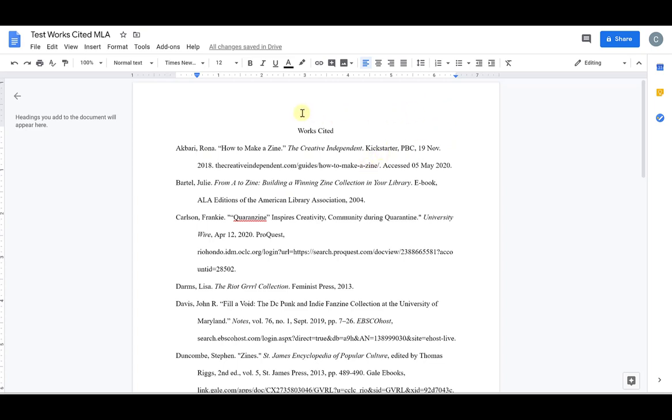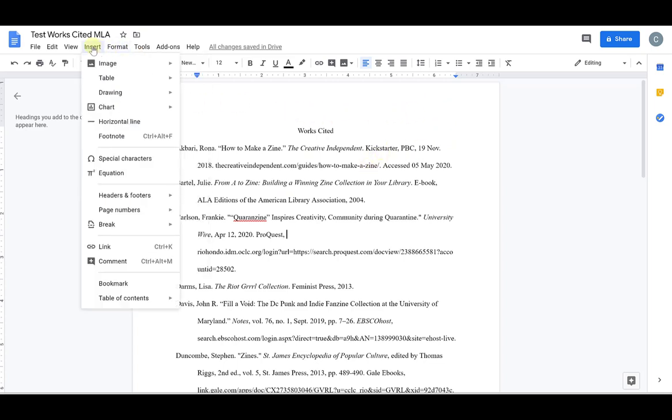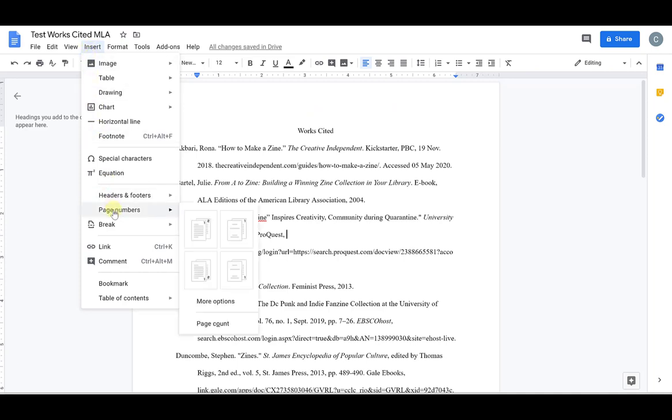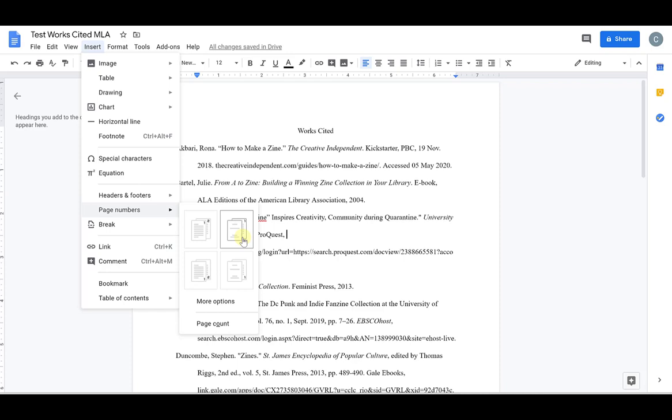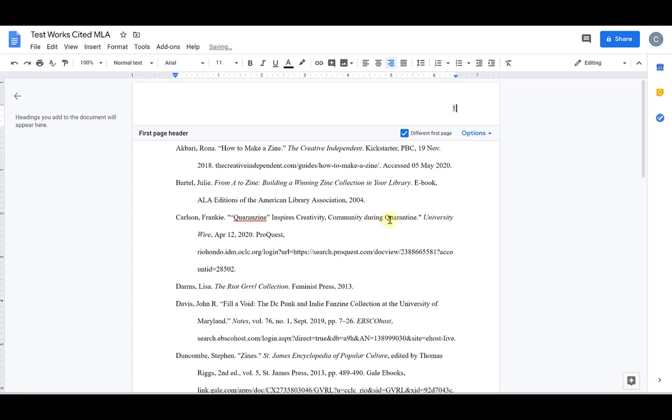So a way to do that would be to go to insert and then scroll down to page numbers, and it gives you some options as far as placement and it gives you here an option for a title page and then to begin numbering or to immediately begin numbering your pages. With MLA there is no title page so you begin numbering from the first page. So you would select this first box and it will automatically include the page number and all you need to do is add your last name.